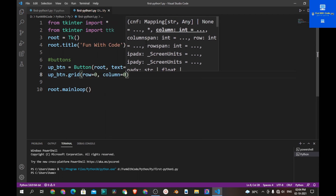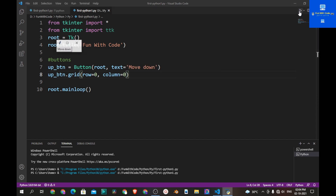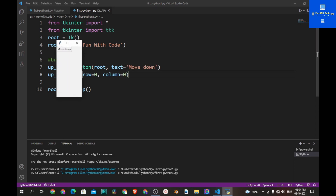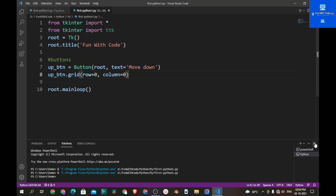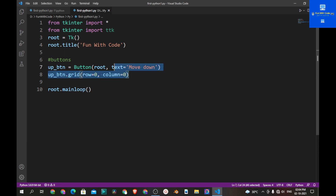Now let's save the program and run it. You see a window with a button called 'Move Down'. Now let's create three more buttons like this. Let's copy and paste the code.